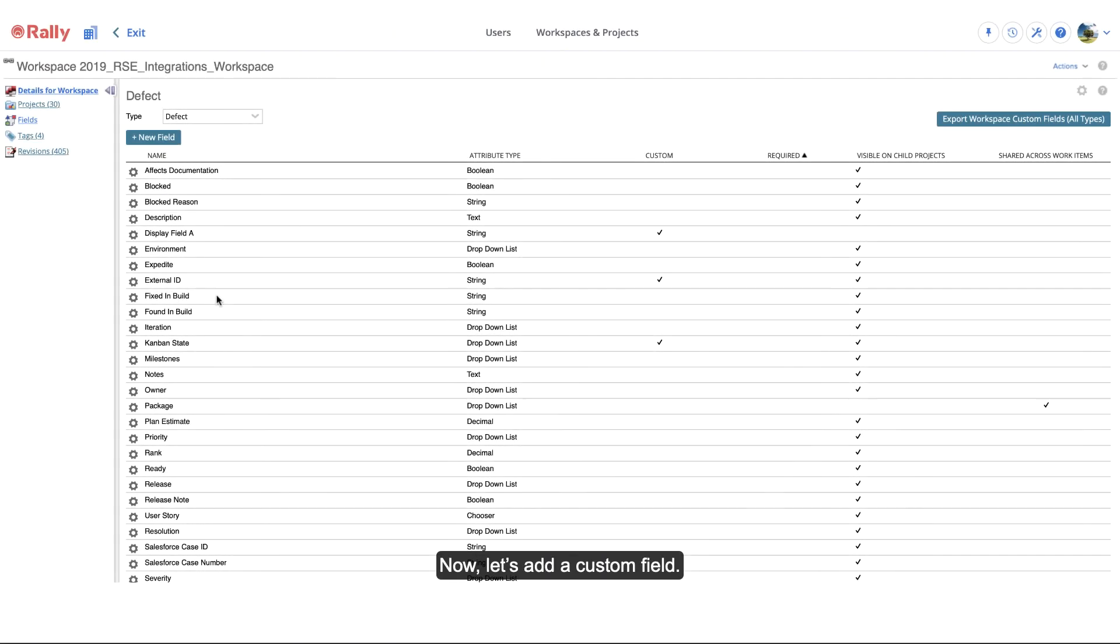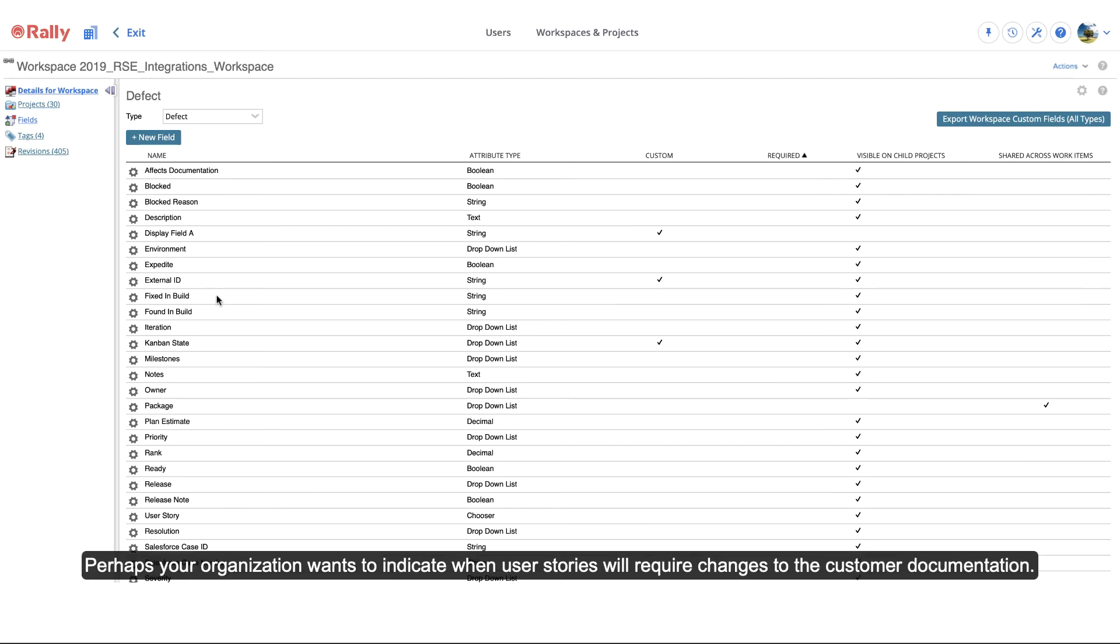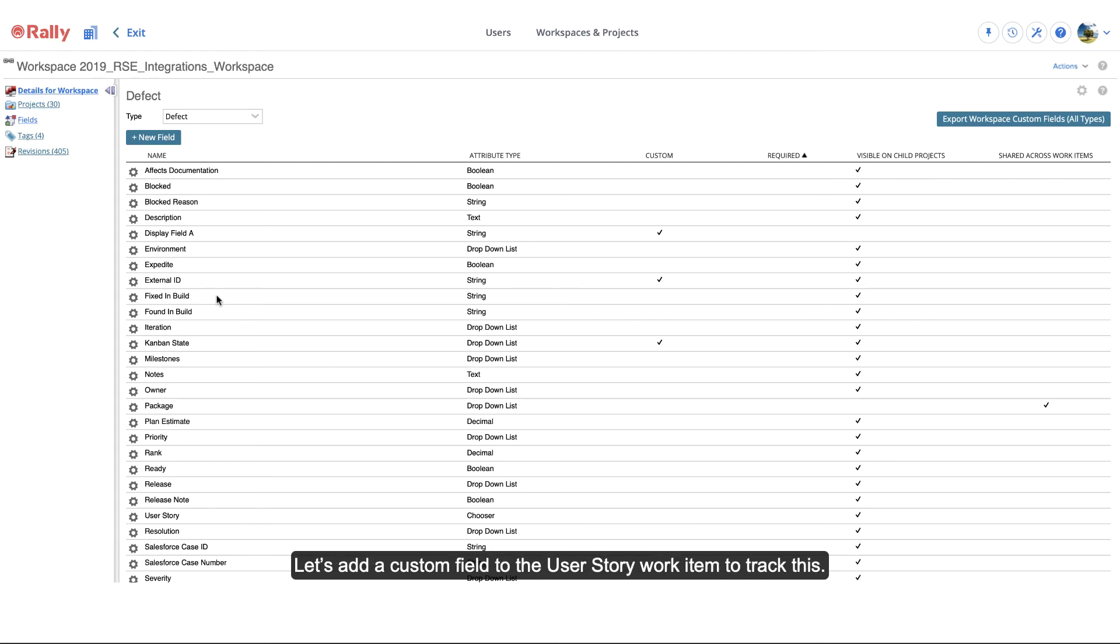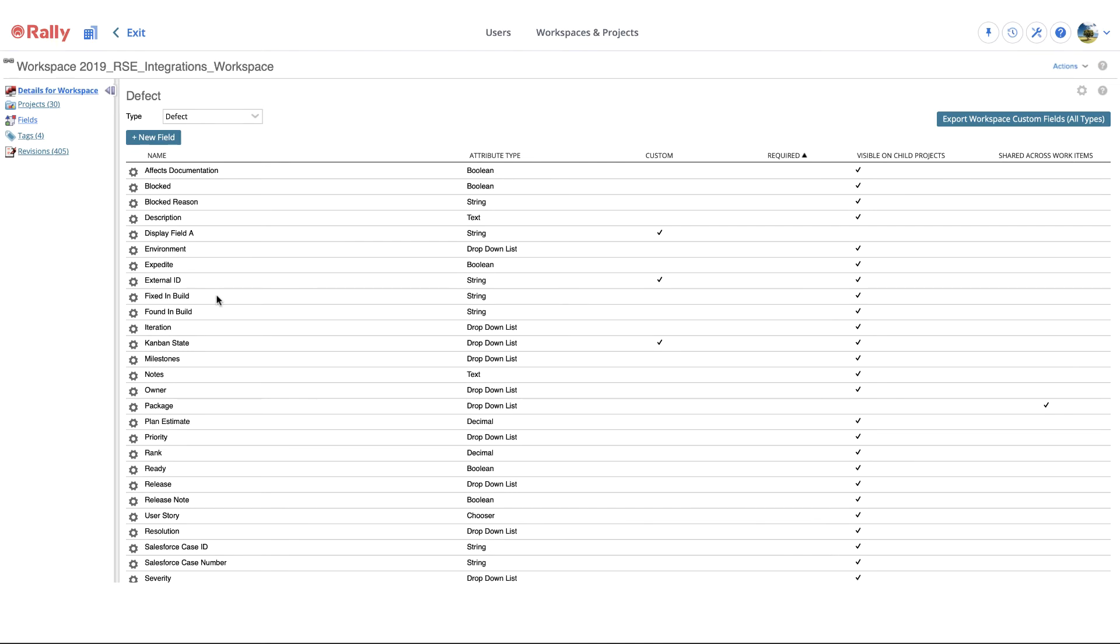Now, let's add a custom field. Perhaps your organization wants to indicate when user stories will require changes to the customer documentation. Let's add a custom field to the user story work item to track this.